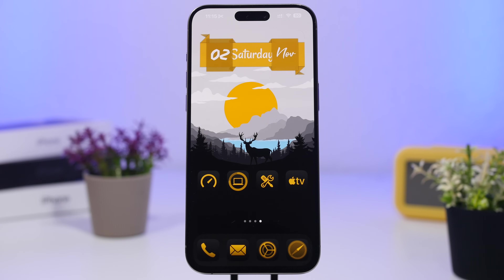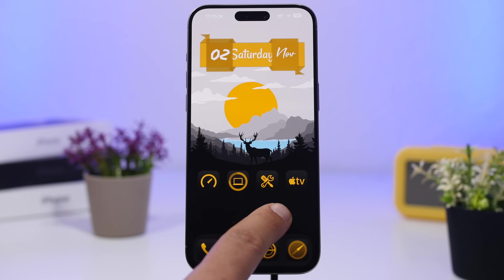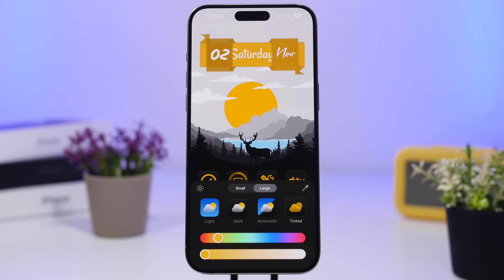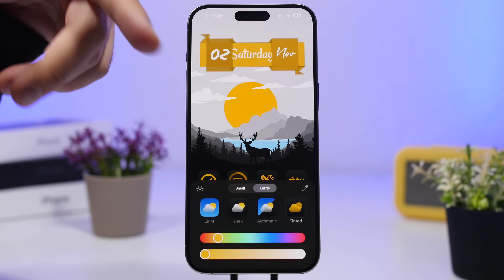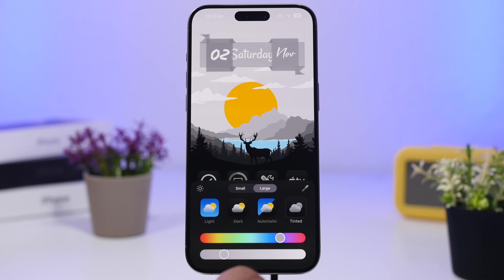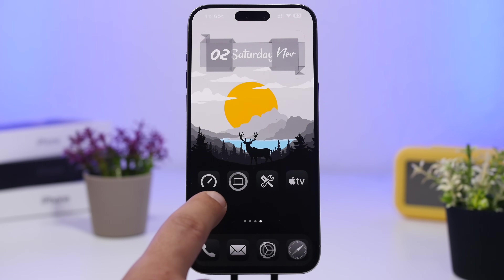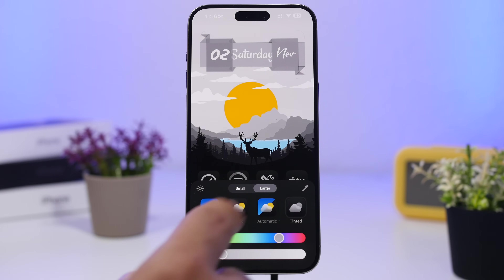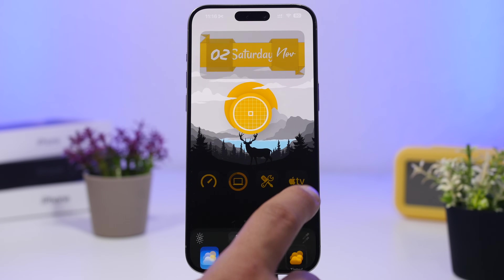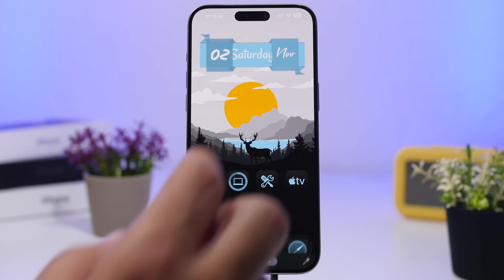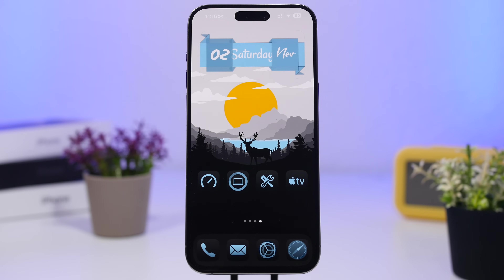Last but not least, we have a clean, simple setup for iOS 18.1 with tinted icons and a widget from the Widget app. This wallpaper has standout colors — yellow, blue, and black. iOS automatically tints icons gray, but I prefer yellow or blue, so tap the color picker and choose yellow or light blue — both look much better than the default gray.